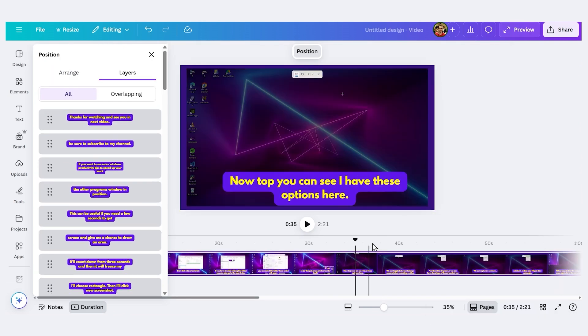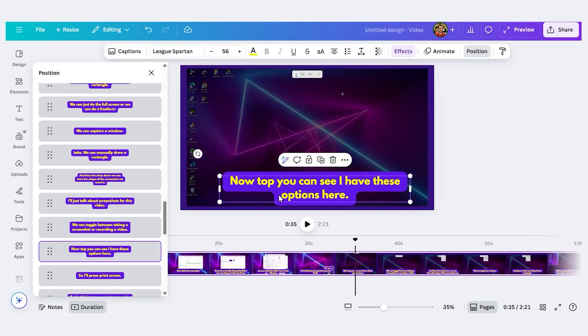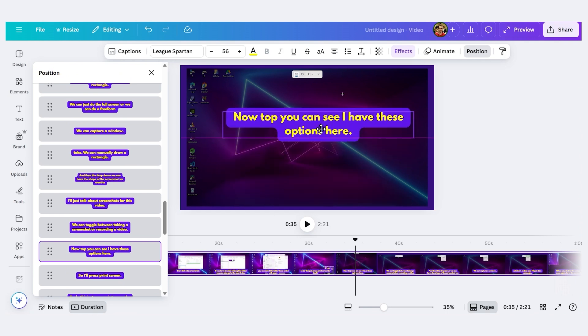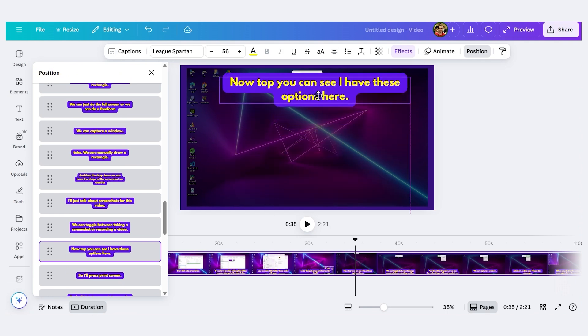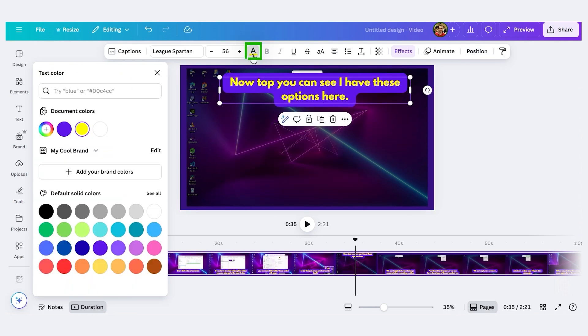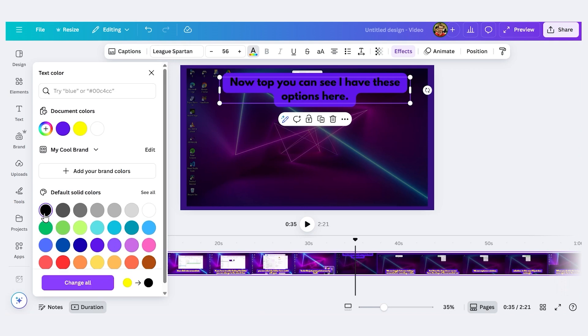So I'll scroll through my video here. And let's say I want to change this caption here. I'll click on it. Now it's individual. I can move it up here. Let's change the color of the text. Let's make it black.